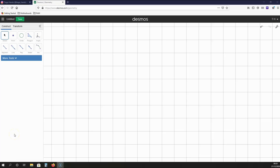Hello there, it's Tiago, and in this video I'm going to be showing you how to draw a pentagram geometrically.